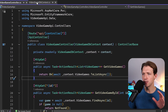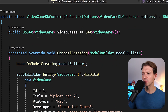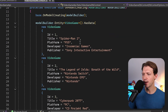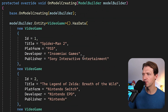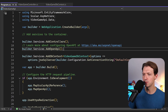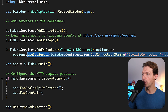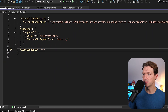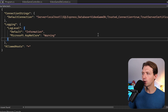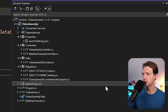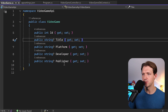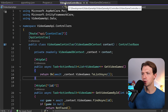We use Entity Framework already, so we've got our database context with just one database set - the video game. We already seed some data: Spider-Man 2, Legend of Zelda Breath of the Wild, and Cyberpunk 2077. We use a SQL Server database, using the SQL Server provider, and we get the connection string from our app settings JSON file. The model is the video game - just an id, title, platform, developer, and publisher.